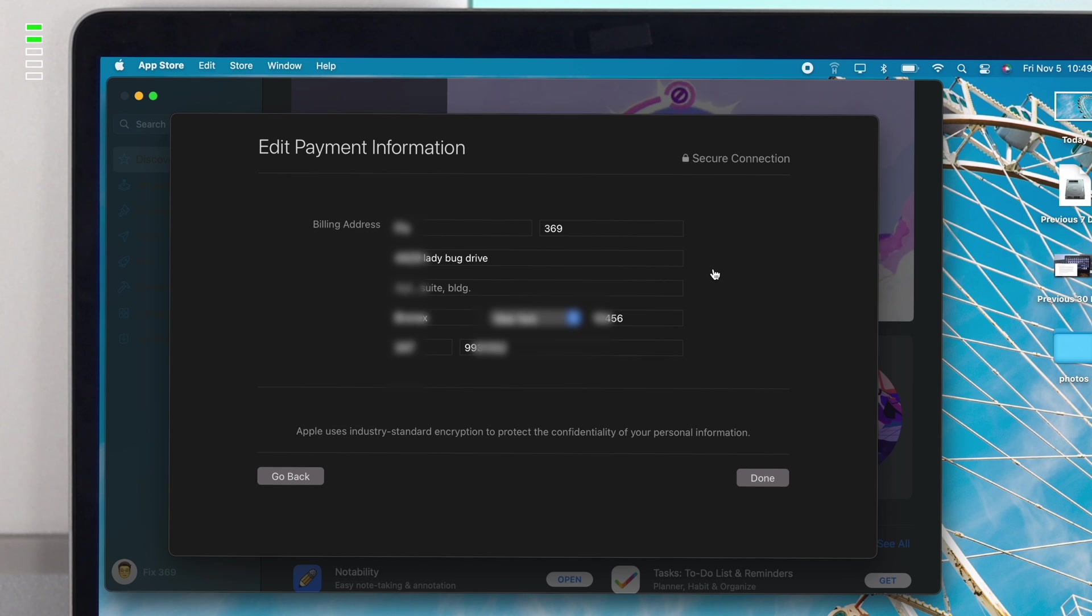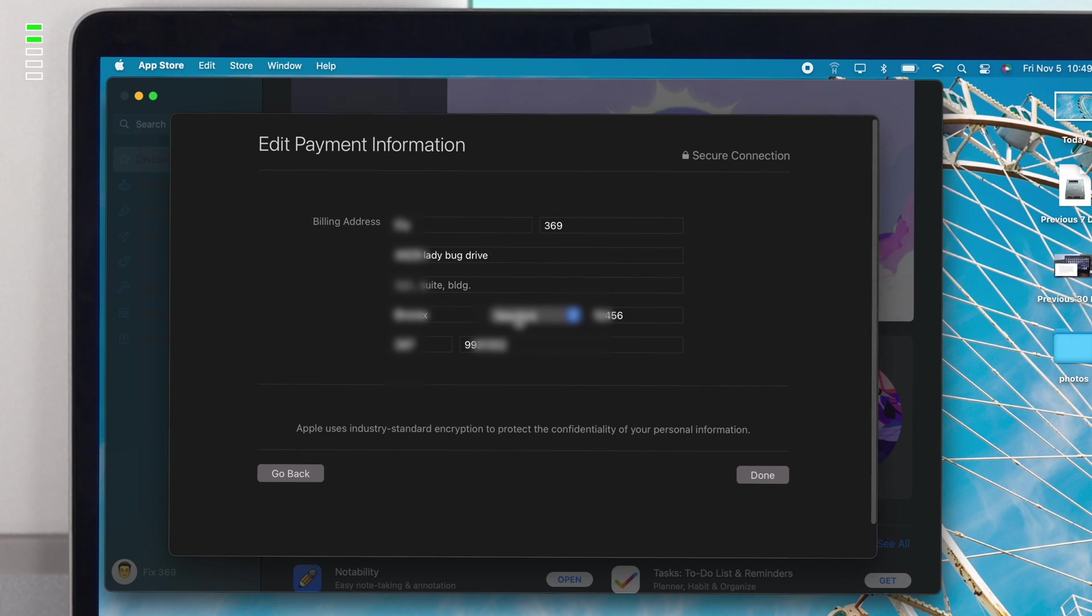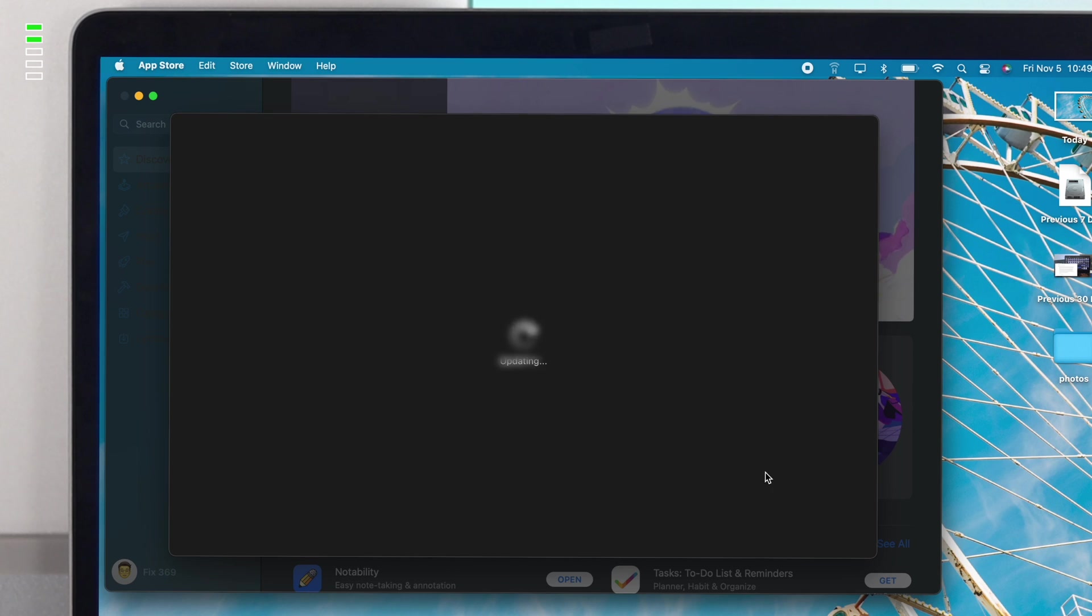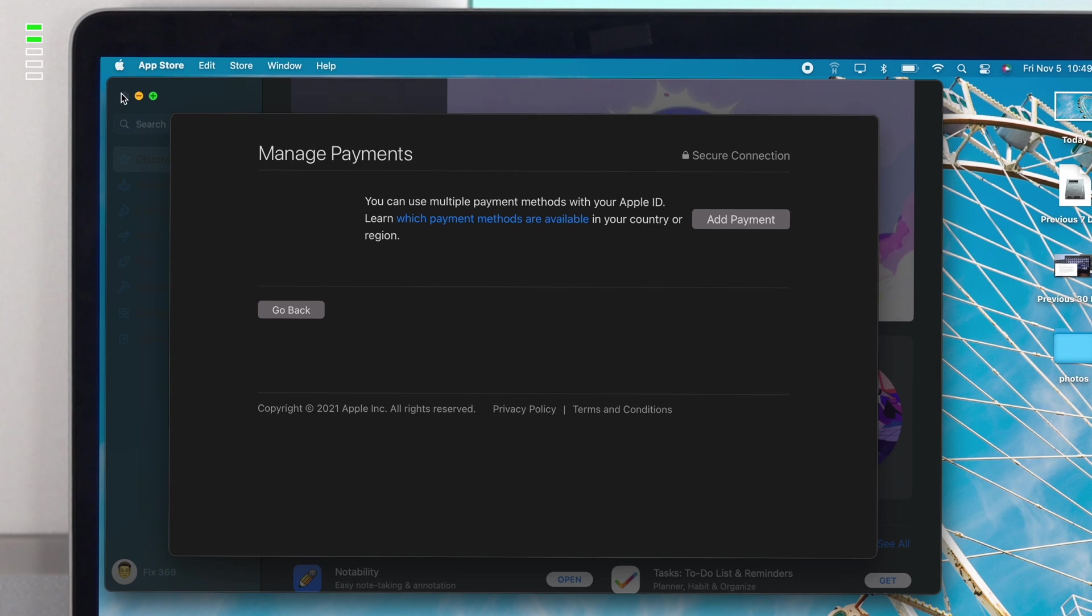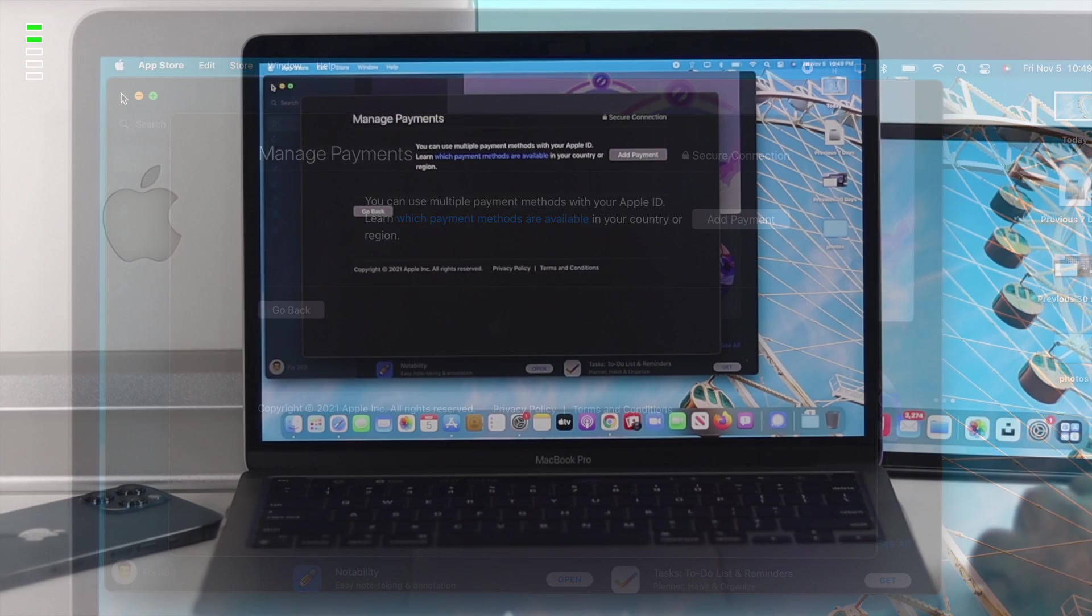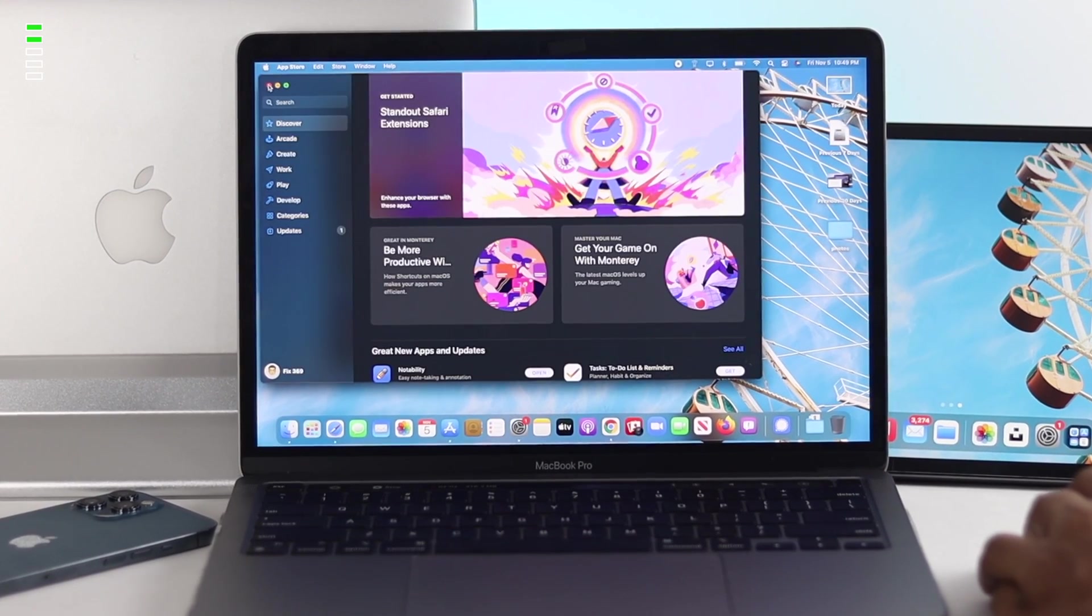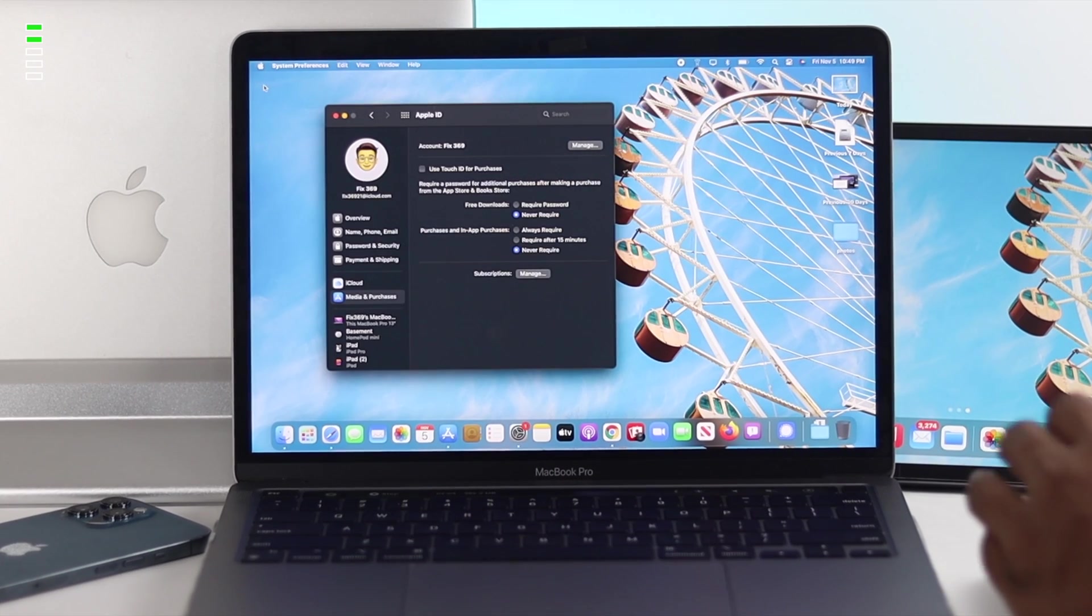Now you have to be careful about every single piece of information that you have put in here so far. If you see anything is incorrect, it can be your address, your postcode, or anything like that, just go ahead and correct it and click Done. Now after fixing this problem, go ahead and check whether your problem is solved or not.